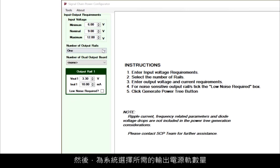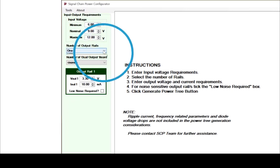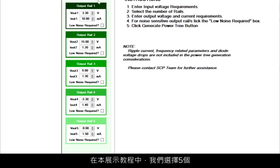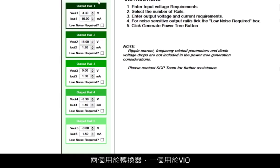We'll then choose the number of output rails we want for our system. For this tutorial, let's stick with 5: 2 for the amplifier, 2 for the converter, and 1 for VIO.